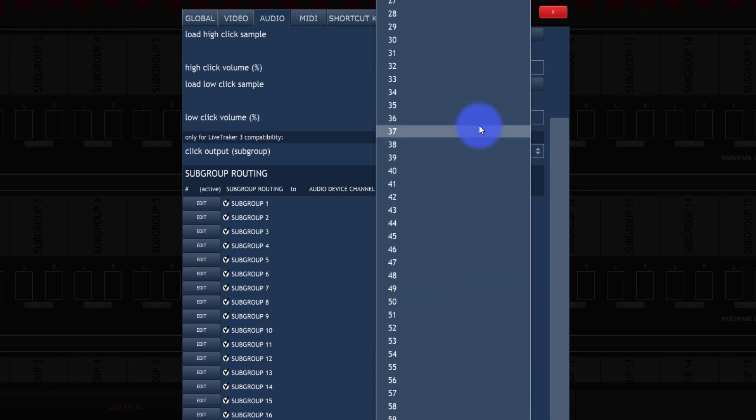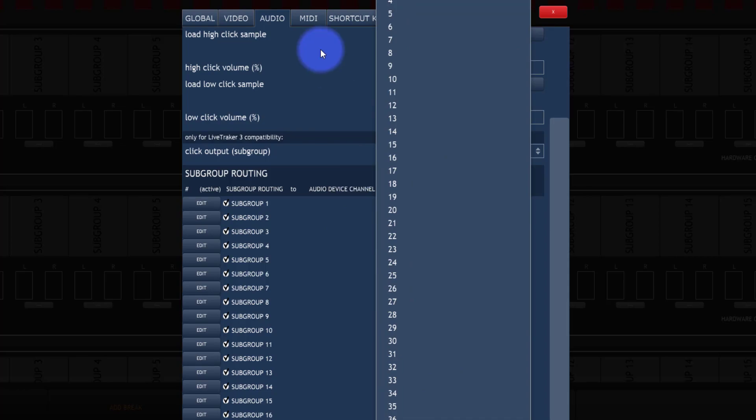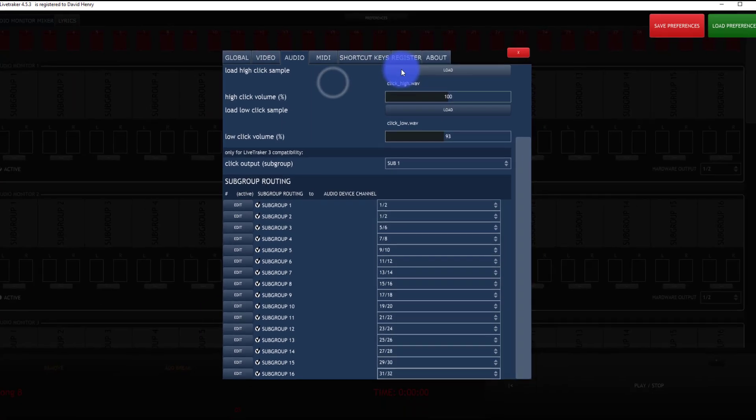And there's a whole bunch of channels here. The first set are stereo channels, and then the second set are mono channels.